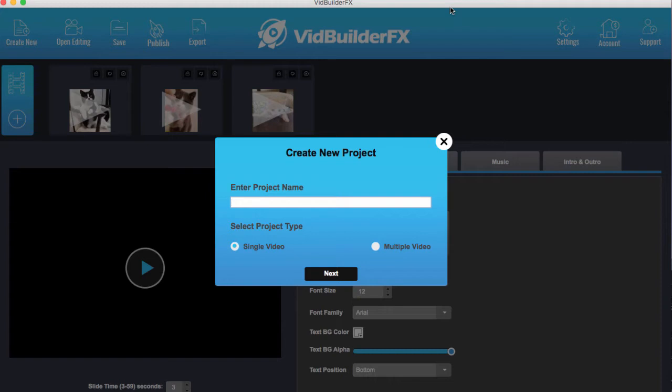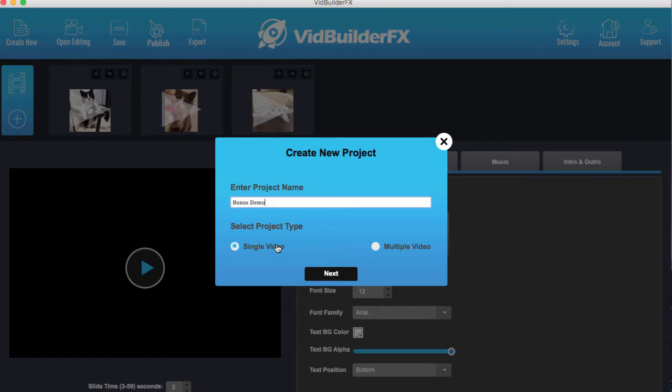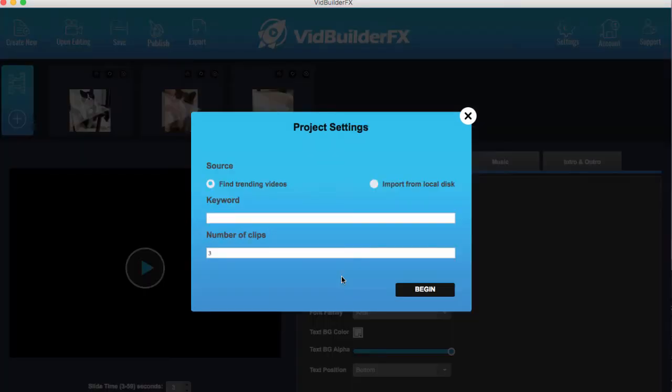So let's get to it. We're going to create a demo, we're going to call this the bonus demo. And we can choose whether to create a single video or multiple videos. Now I'm today just going to show you how to create a single video because the multiple video is the same process, it just allows you to create more than one video at once.